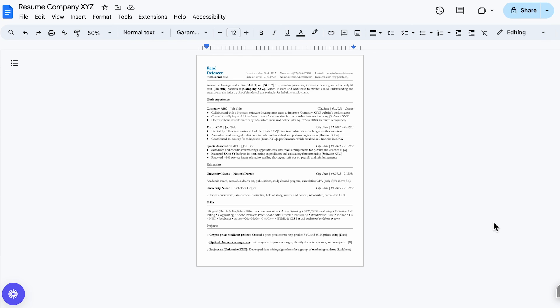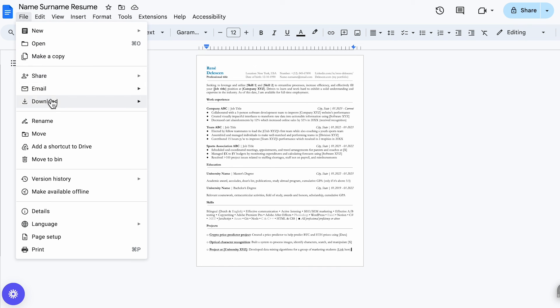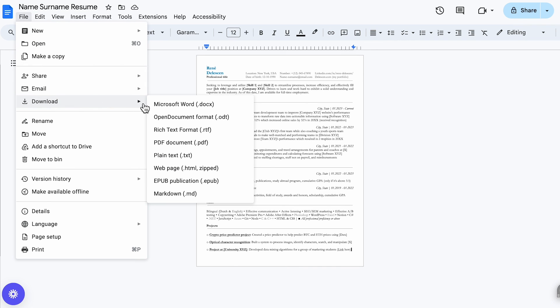However, I would suggest either PDF or Word. And first, give your file a proper name, such as name, surname, resume. Then go to file, download, and choose either Word or PDF.